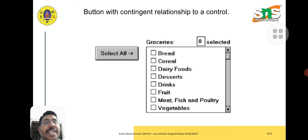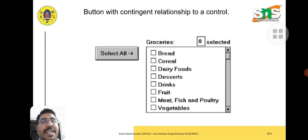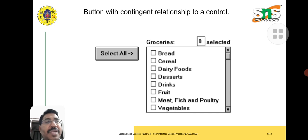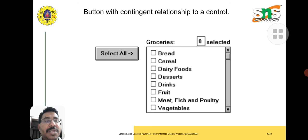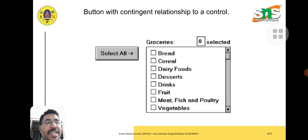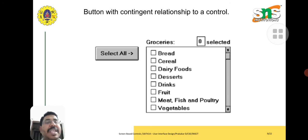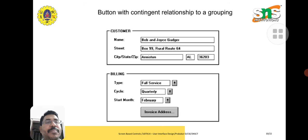Next, button with contingent relationship to a control. Here is the checkbox button. Assume it's for departmental purposes. We can place an order through online. We can select any one of these desired things or we can select all the things or what is important we require. We can check and do the needful. That is select all.